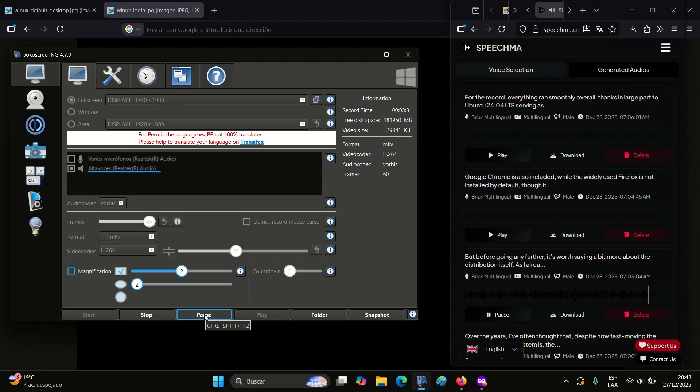The default software that comes with Winix reflects a different philosophy from that of most Linux distributions. The default web browser, for example, presumably chosen to match Windows users' expectations, is Microsoft Edge.